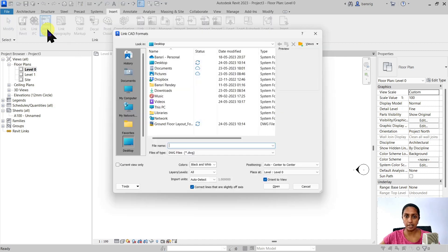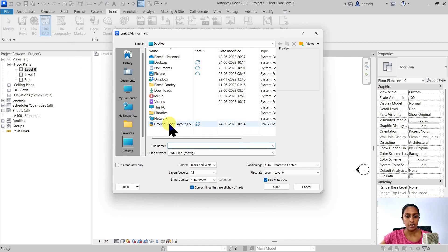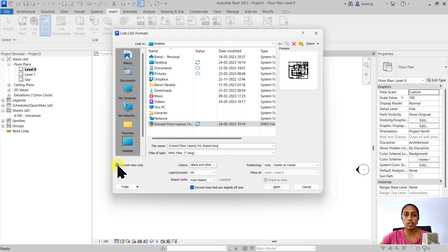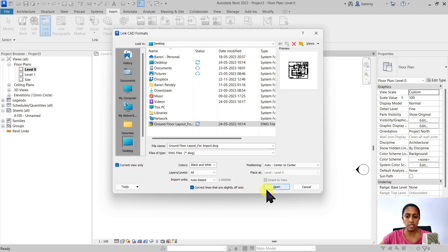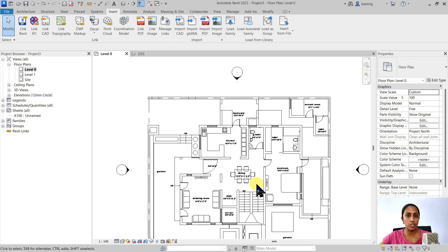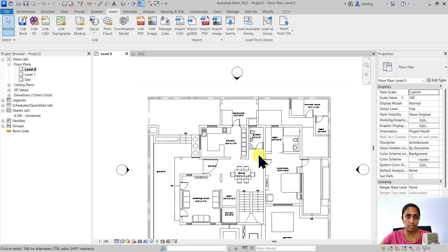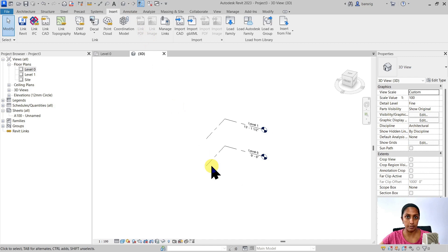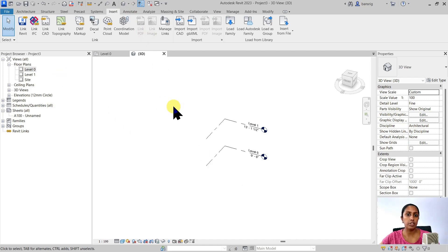So let's go back to link CAD. I'm going to use the same file and same settings, except I'm going to switch on current view only option. By switching on this current view only option, I'm ensuring that that particular CAD file will only be visible in this view that I have imported in. So if I go into my 3D view, that is not there. That's not visible there. This way you avoid overcrowding your files when you're importing too many CAD files.